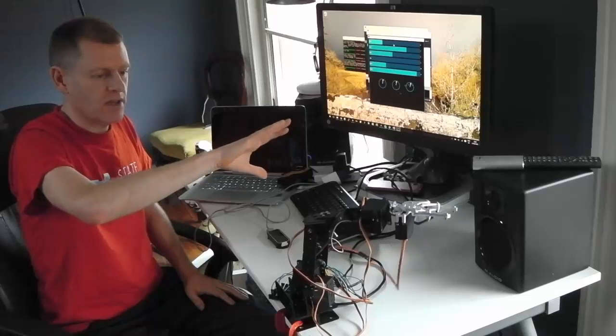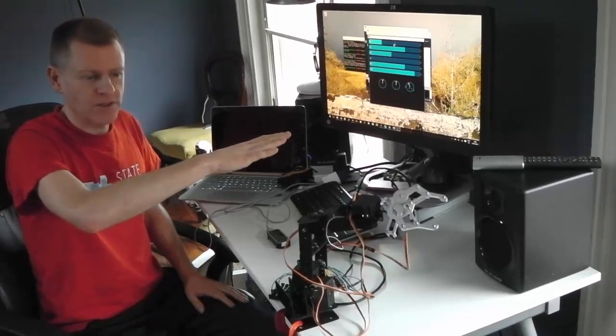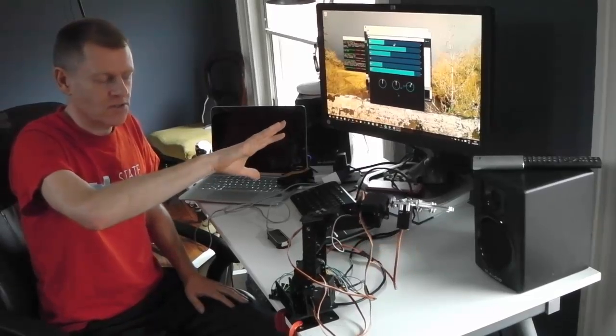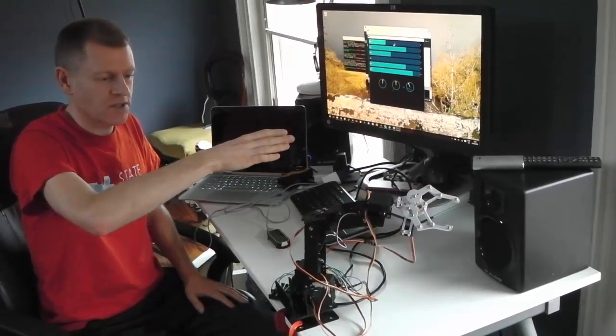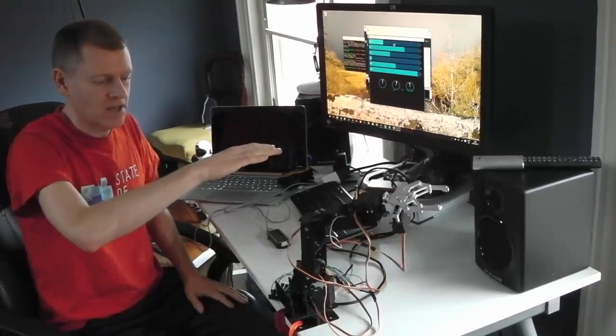So that's my gesture controlled robot arm project called Project Janus. The source code for this project is on my Git repository. I'll put the link in the comments section.